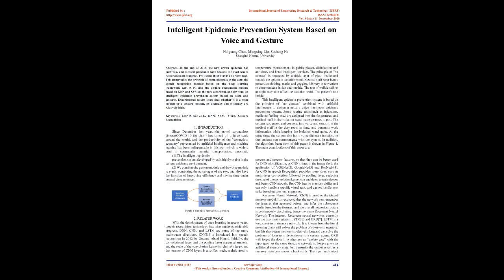This intelligent epidemic prevention system is based on the principle of no contact combined with artificial intelligence to design a gesture voice intelligent epidemic prevention system. Some routine tasks, such as injections, medicine feeding, etc., are designed into simple gestures, and medical staff in the isolation ward make gestures to pass the system recognizes and converts into voice and sends it to the medical staff in the duty room in time, and transmits work information while keeping the isolation ward quiet. At the same time, the system also has a voice dialogue function, so that patients can communicate with the system. In addition, the algorithm framework of this paper is shown in Figure 1.